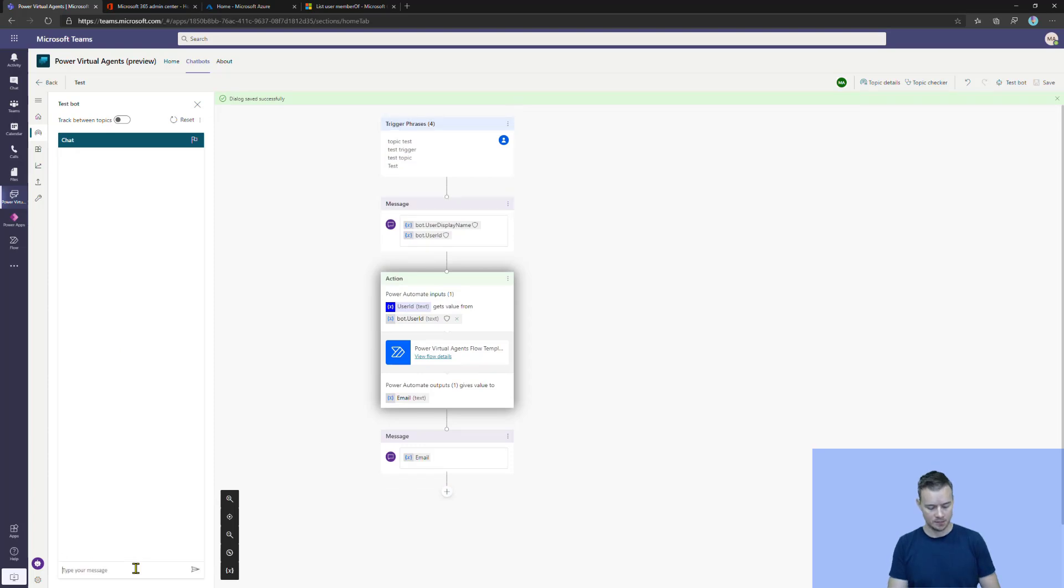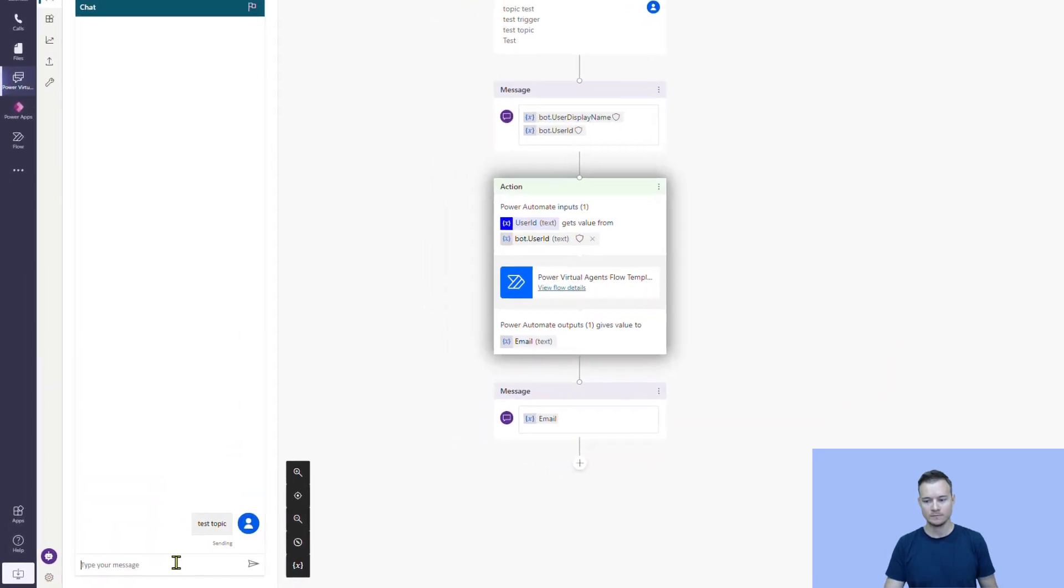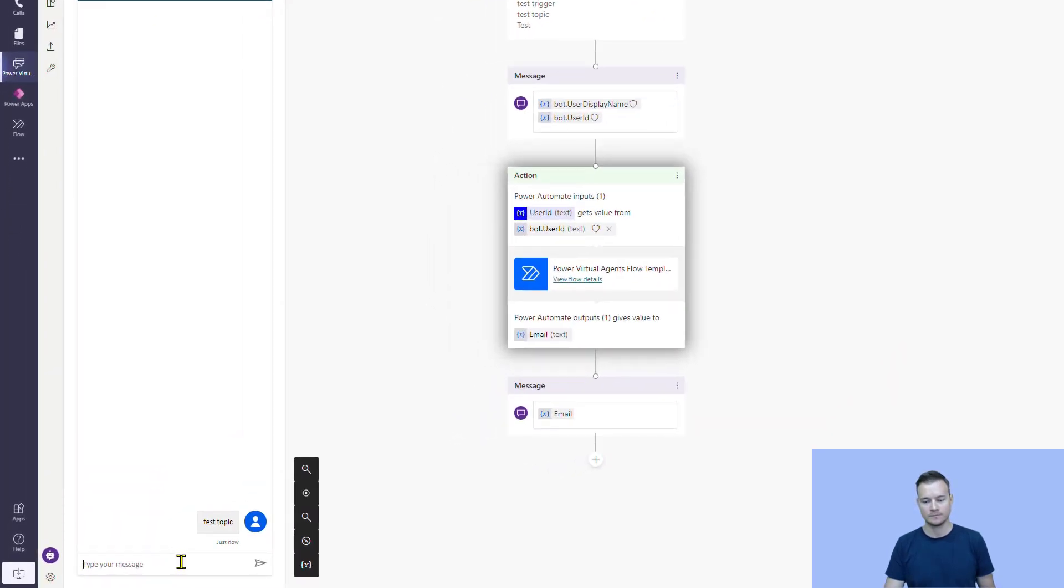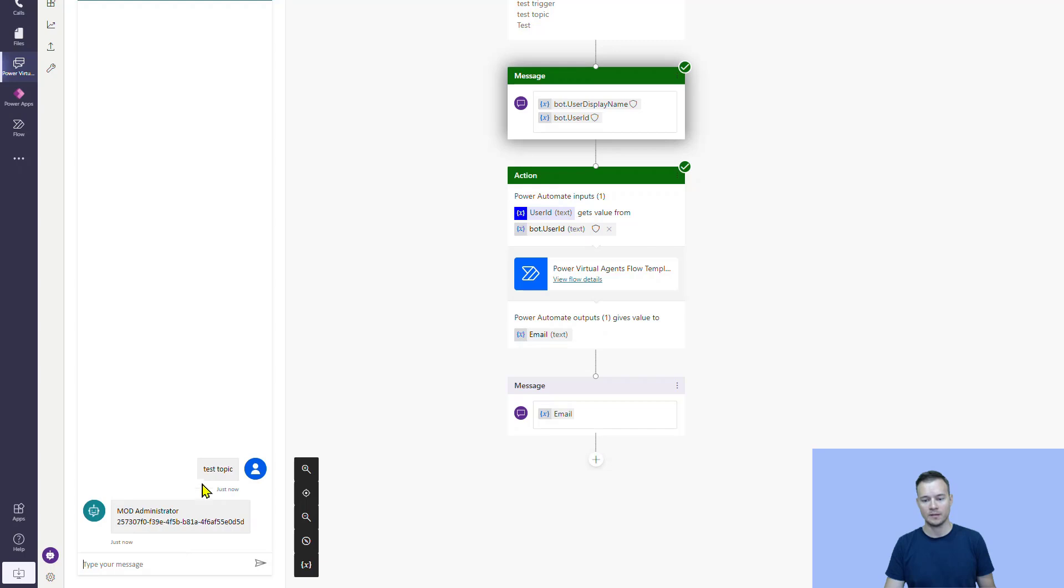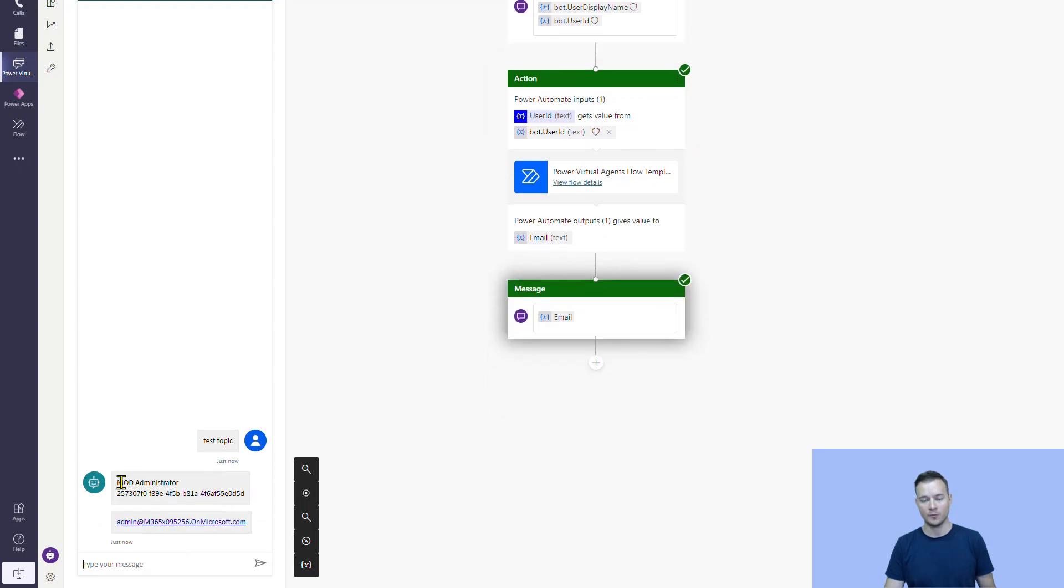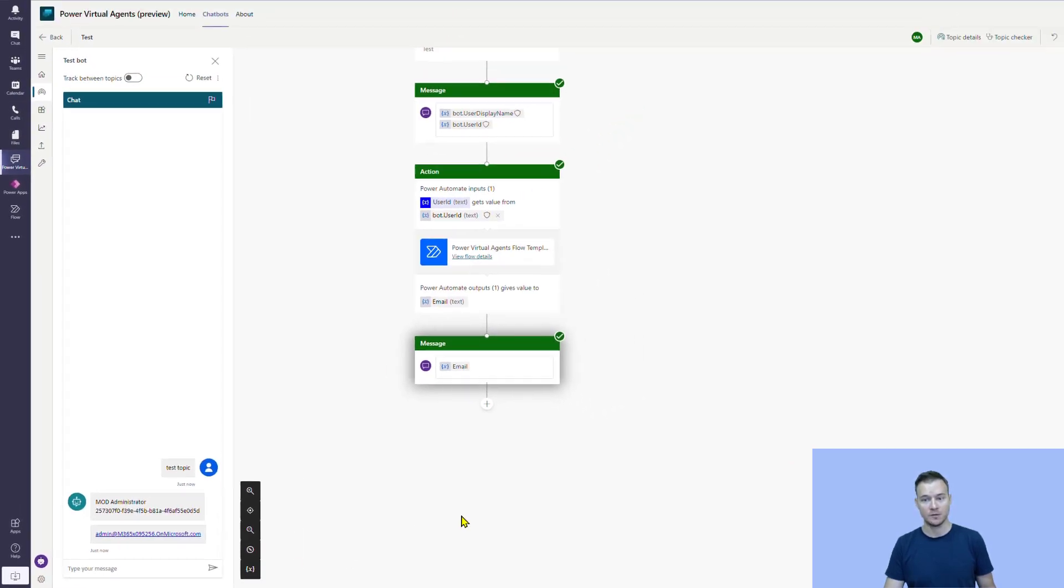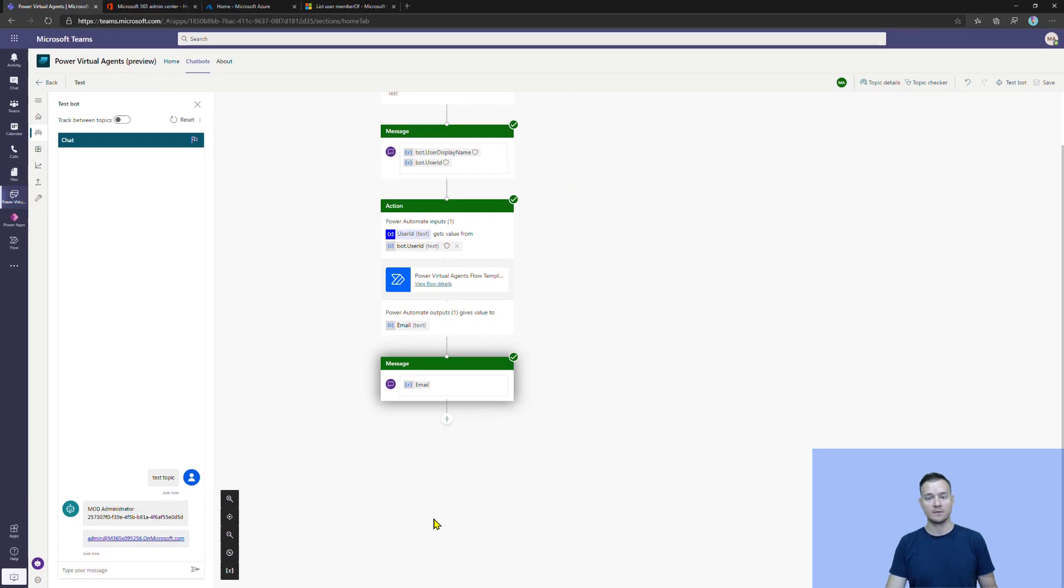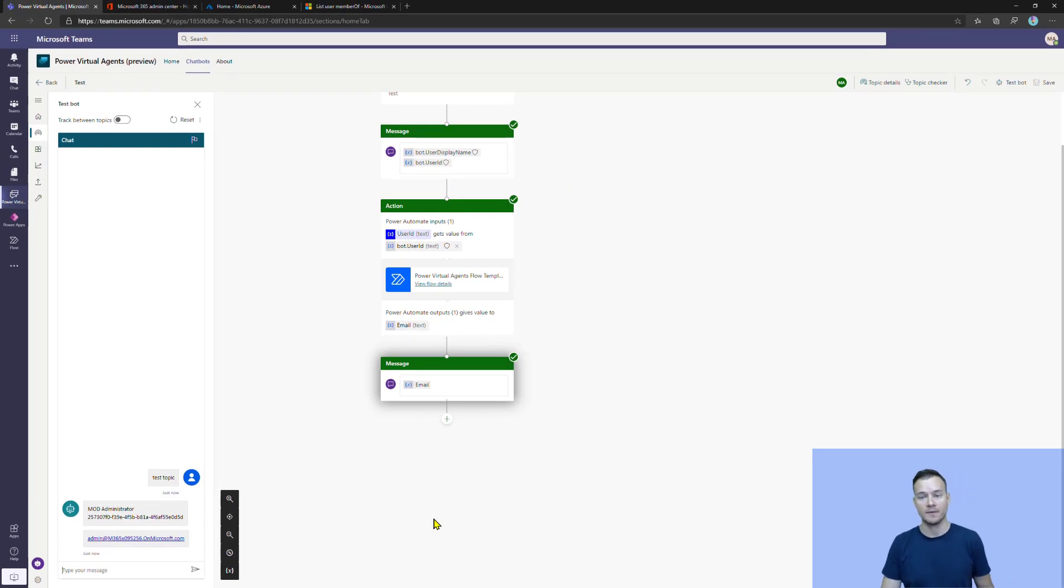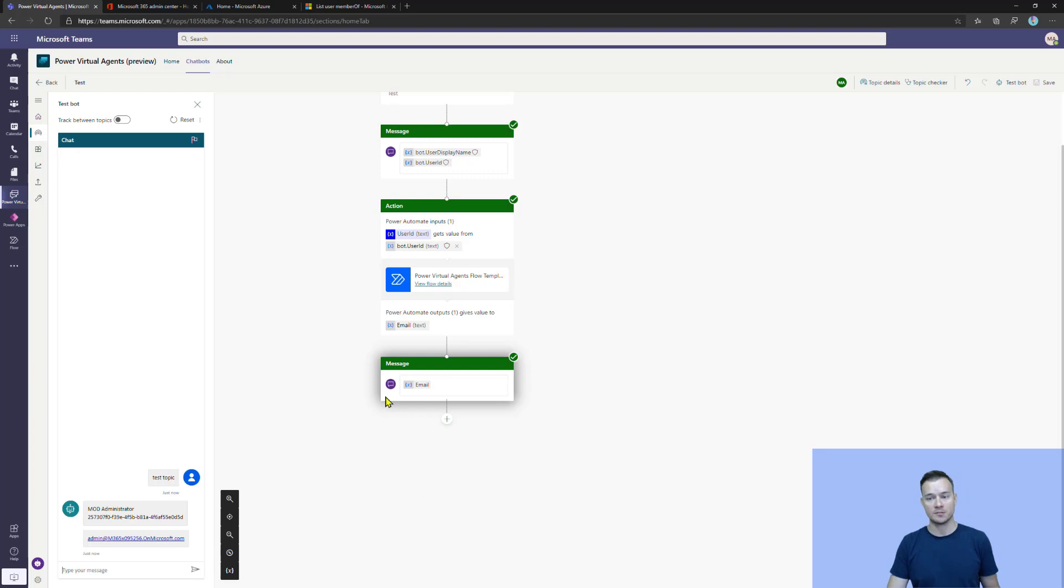So, I'm going to test the topic. And right now, I not only have my information that is taken from the user's context, but as well, the bot was able to obtain my user's email address. So, this is the basic authentication, the basic user context that we can have in Microsoft Power Virtual Agents for Microsoft Teams.